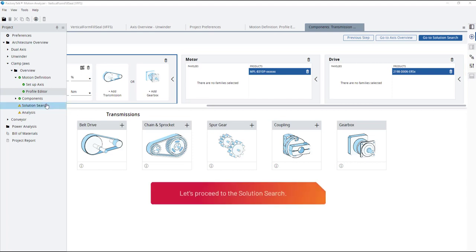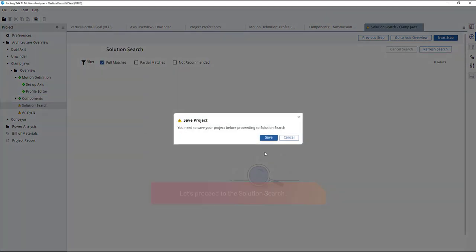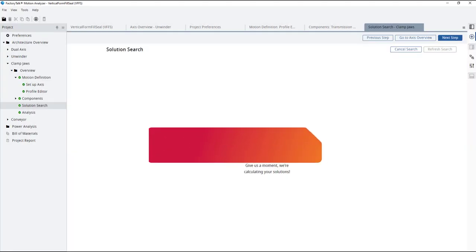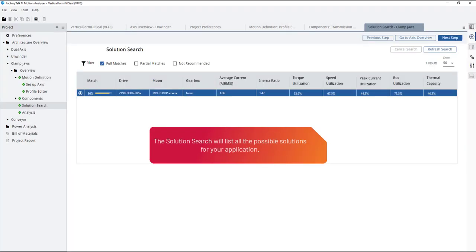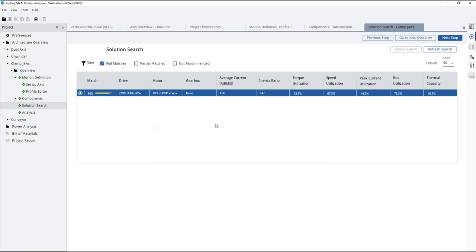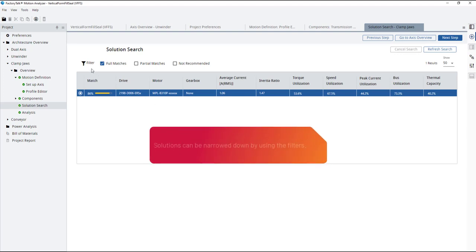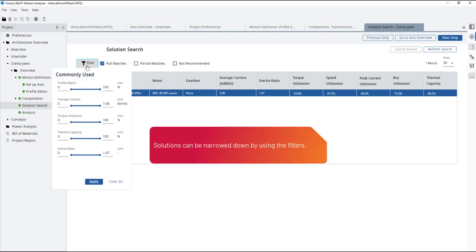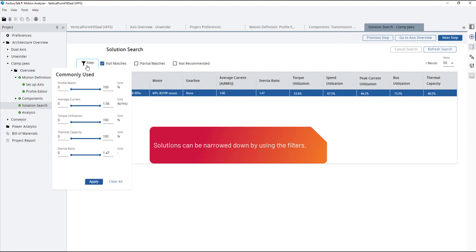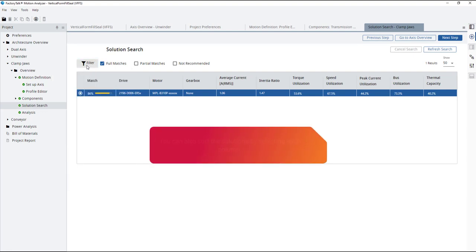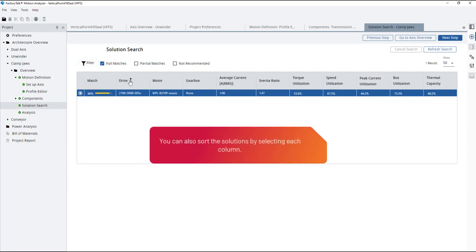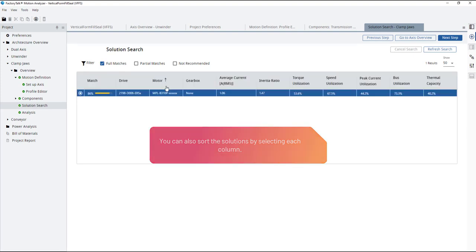Let's proceed to the solution search. The solution search will list all the possible solutions for your application. Solutions can be narrowed down by using the filters. You can also sort the solutions by selecting each column.